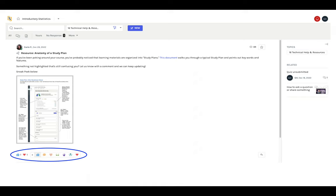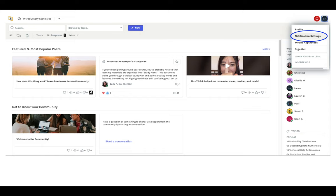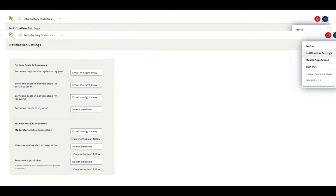You'll receive email notifications when something is happening with your post or a post that you're following. Adjust your notifications here. You don't want to miss something from the moderators, so make sure those notifications are set to email me right away. Since the Lumen Community is powered by Inscribe, your community email notifications will come from Inscribe and not from Lumen One.